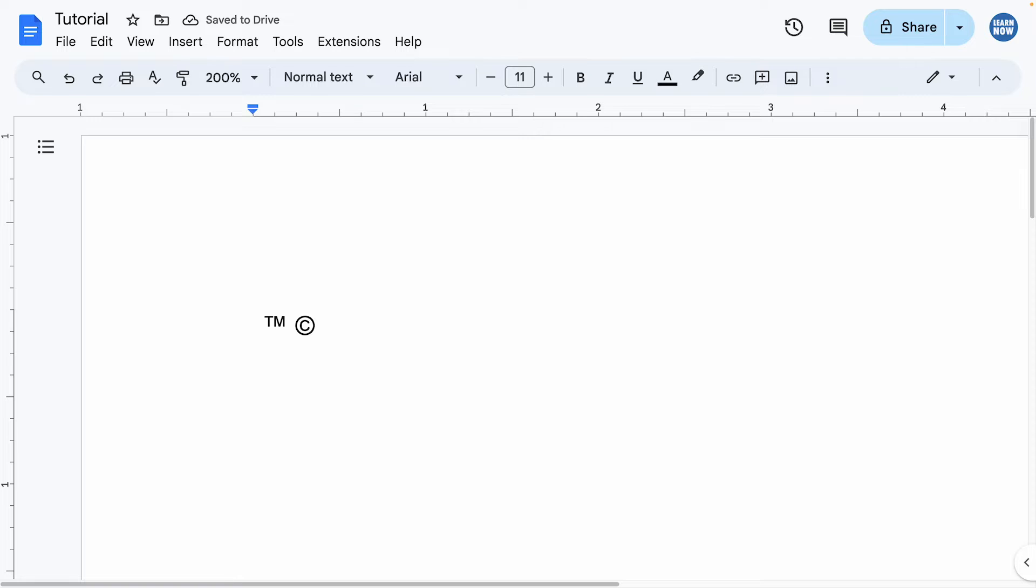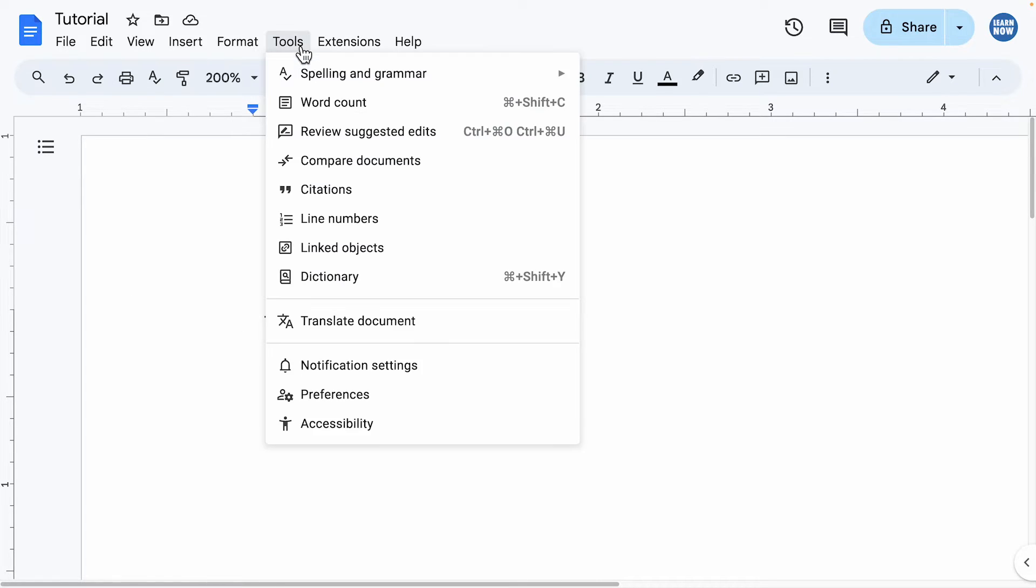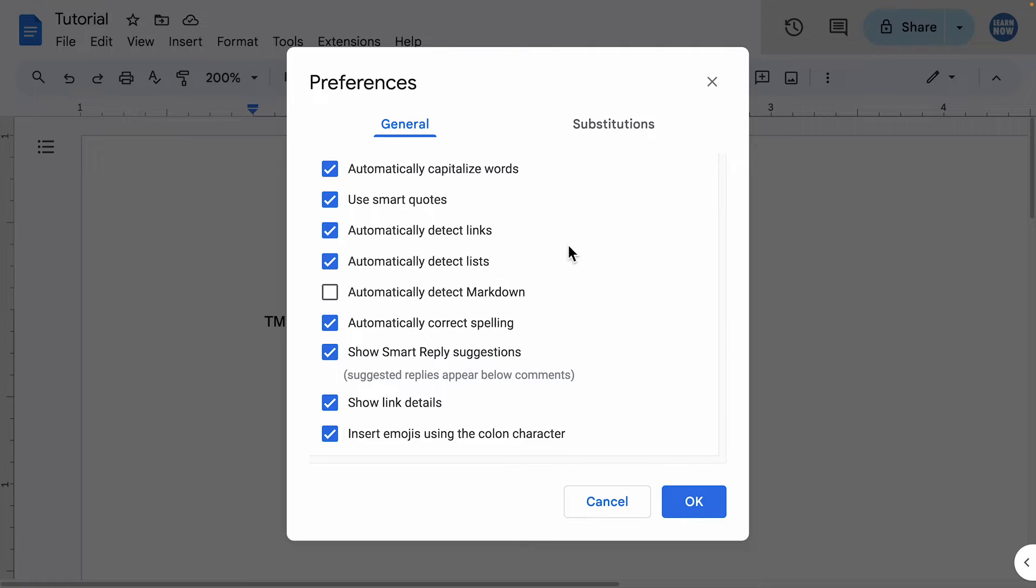These are both examples of an automatic text replacement feature in Google Docs which you can access by going to Tools, Preferences and Substitutions.